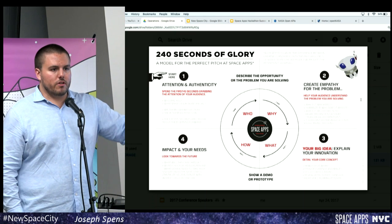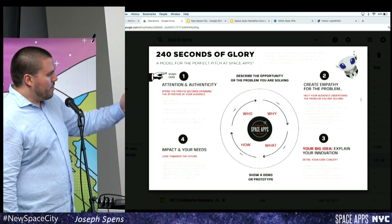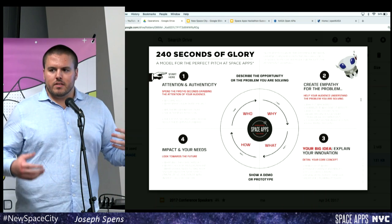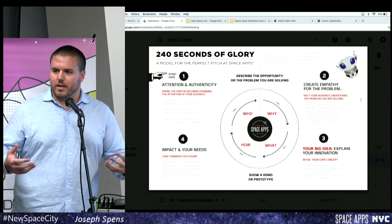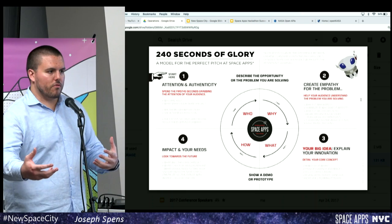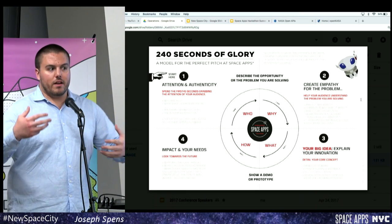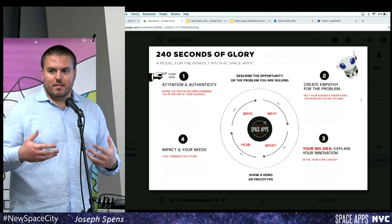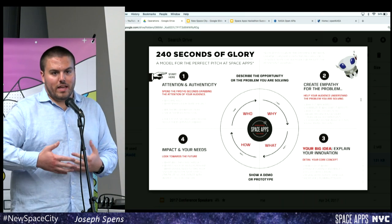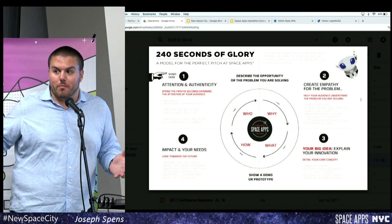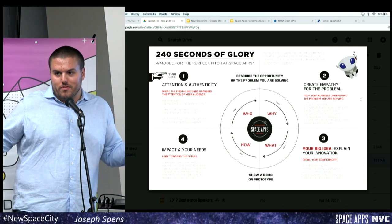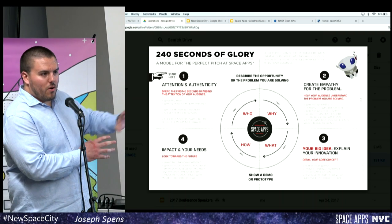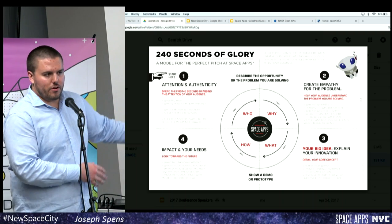Then lead them into your solution, and talk about impact and needs. Here's my solution, here's what we're doing, here's how we could improve the earth or better humanity — and here's what we need to do it. Ninety percent of what NASA does is: we have a plan, we just don't have the money for it. We've known how to get to Mars since the 70s, we just don't have the funding. That's what we're doing here — this is what we're going to do, now let's figure out a way to go do it.